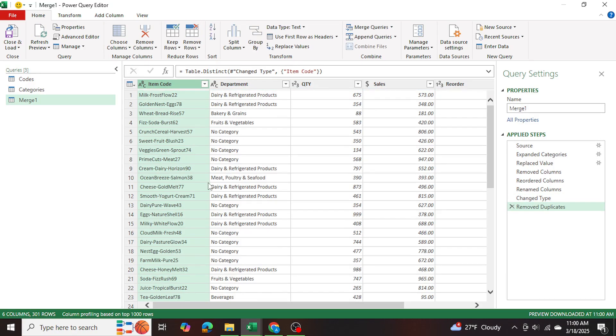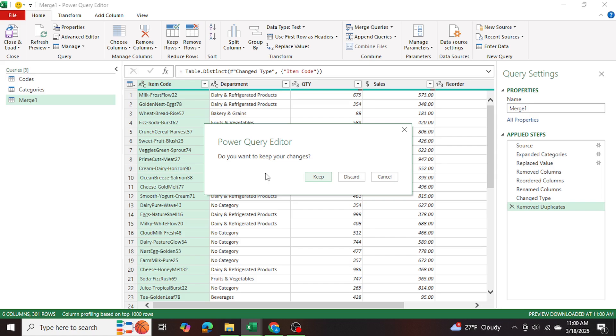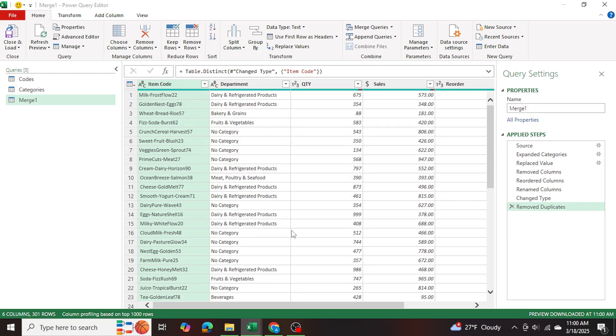And there we go, duplicates are removed. So I can go ahead and just refresh quickly. And I'll close power query. And I want to keep my changes.